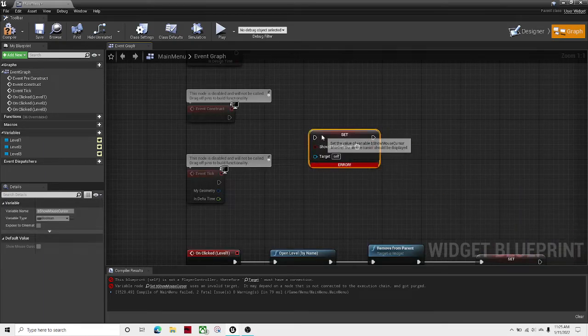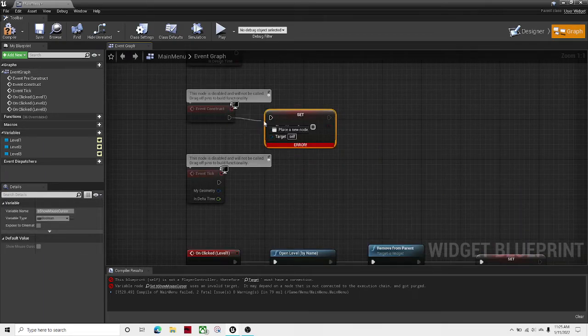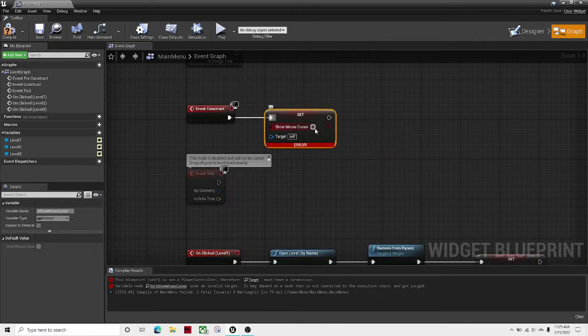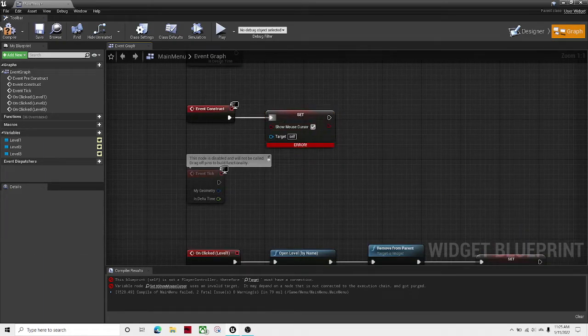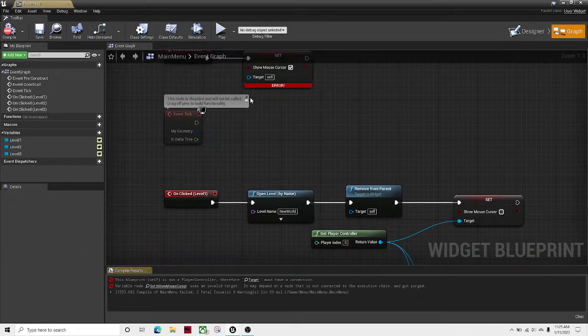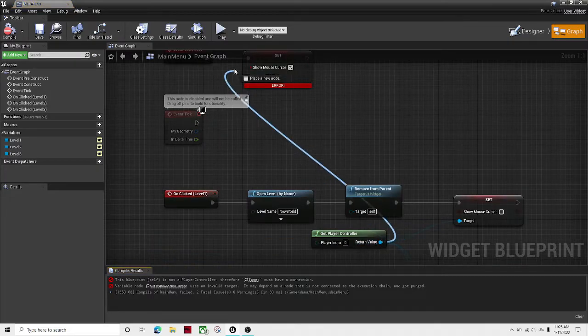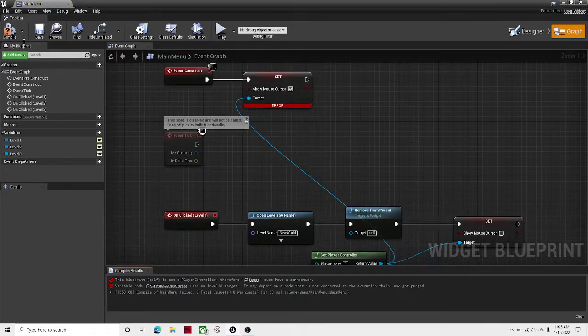And one more thing. So on the event construct, set show mouse cursor to true. You still need a player controller. There we go.